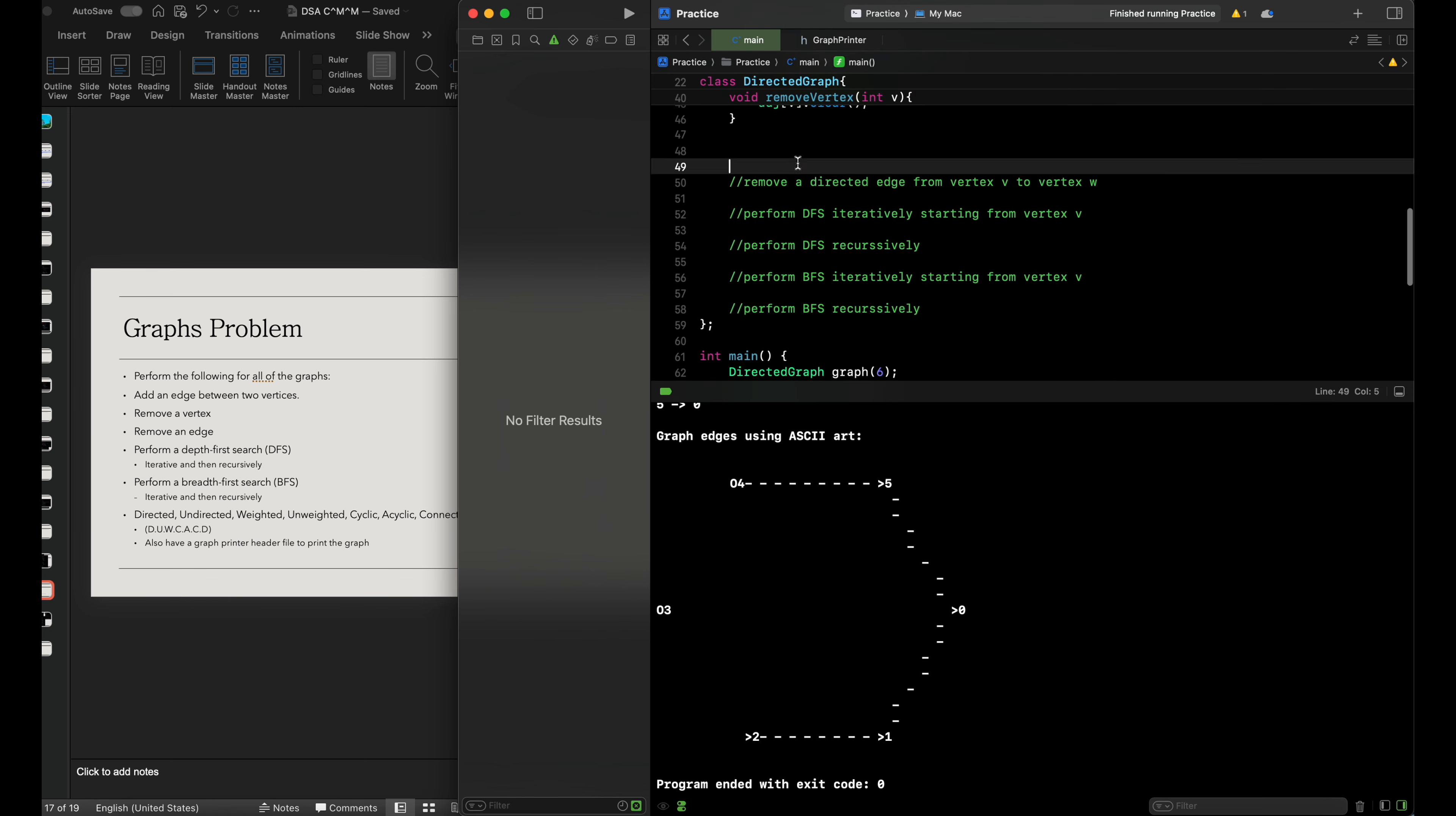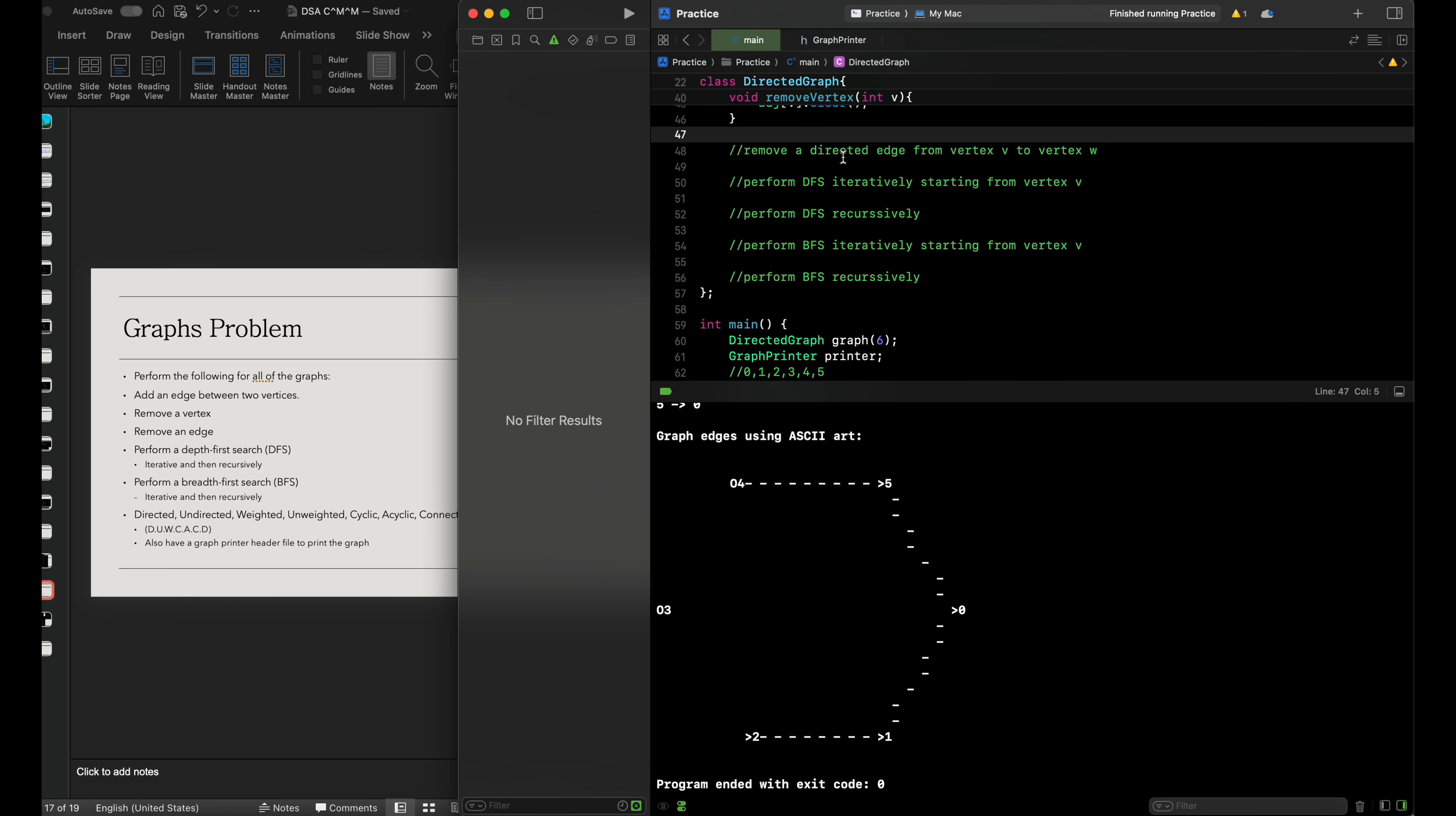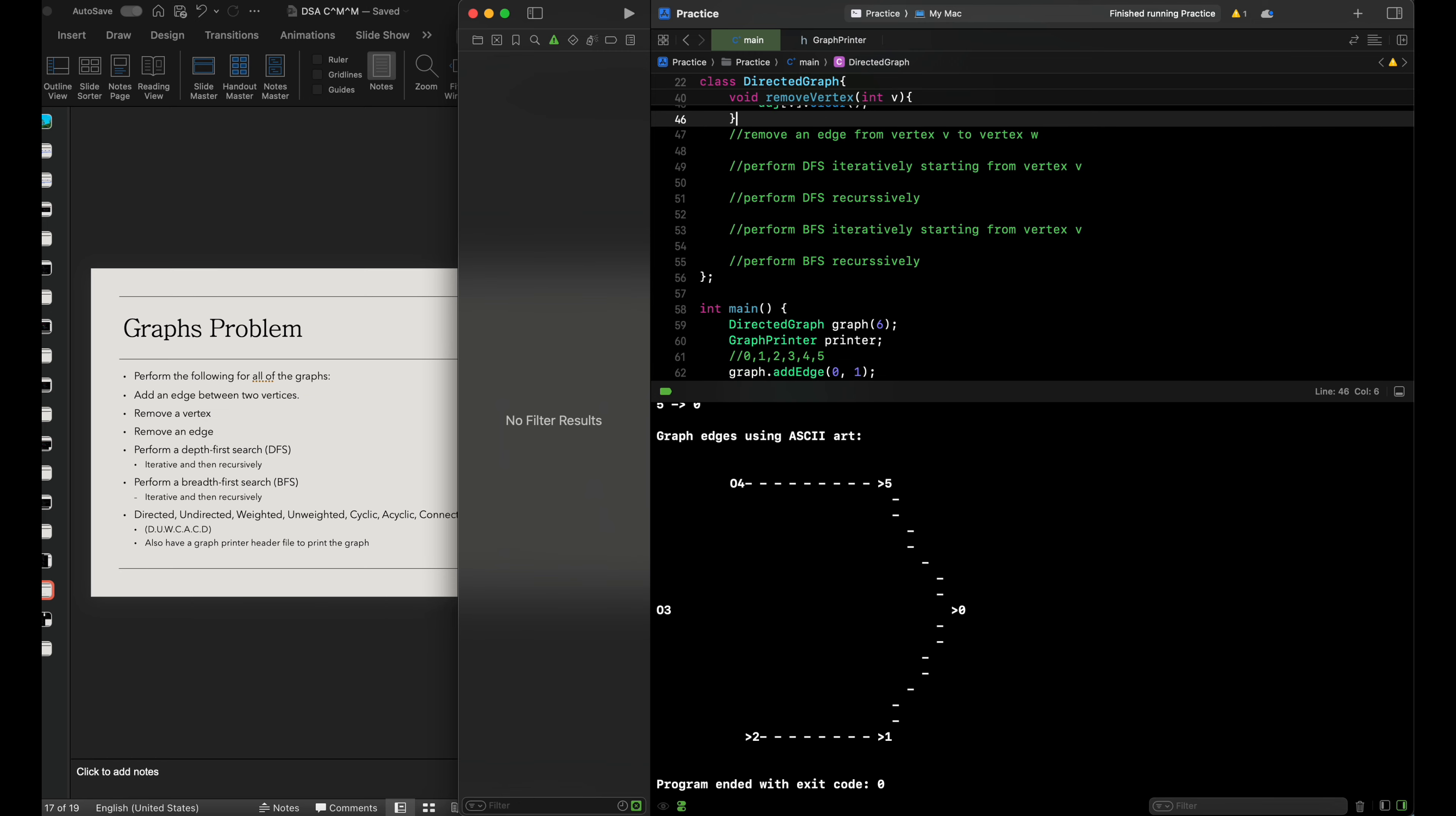Now let's focus on removing an edge. I'll just put this right here. That would be the next step.